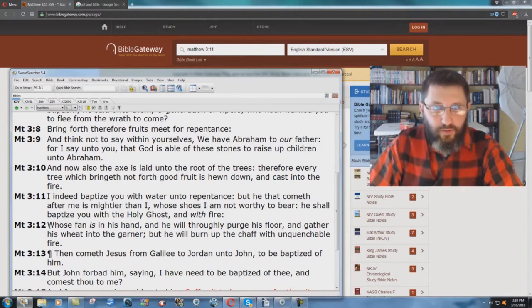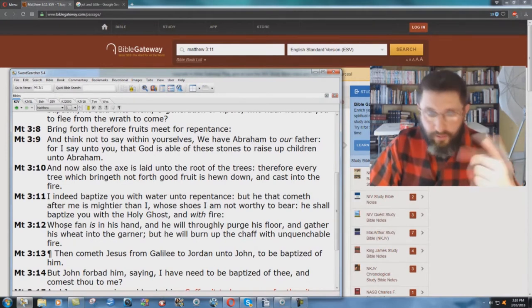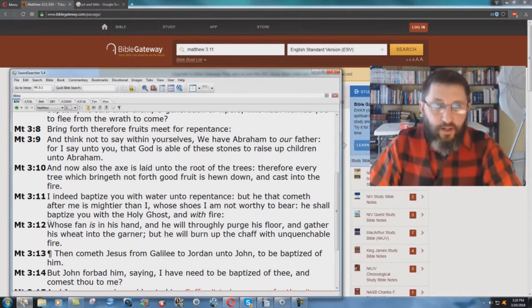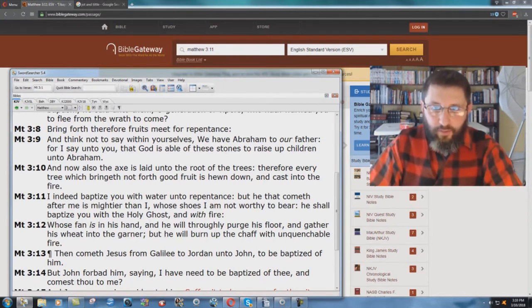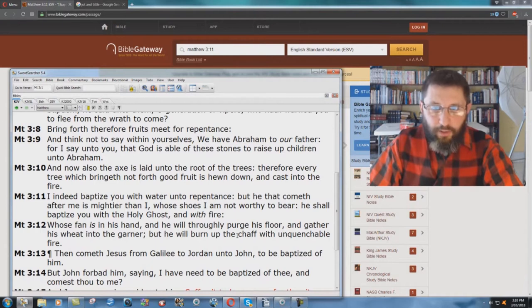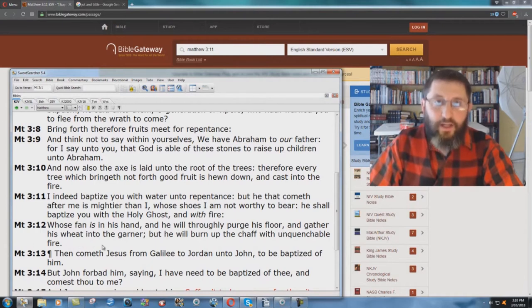Right, and you know what it's talking about here, because the next verse talks about this. It says, whose fan is in his hand, and he will throughly purge his floor and gather his wheat into the garner, but he will burn the chaff with unquenchable fire.